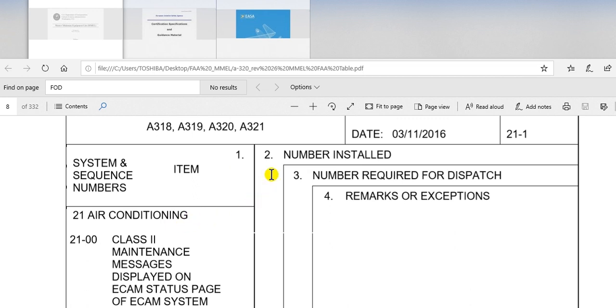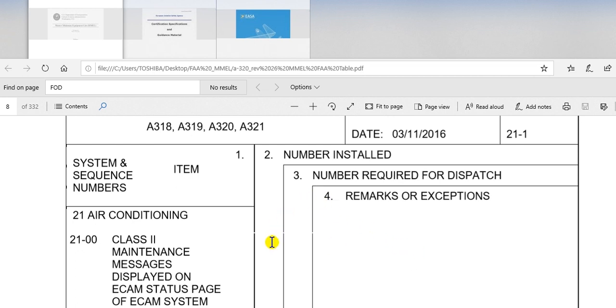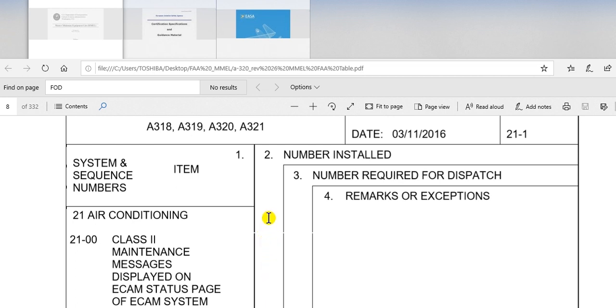The second column here, number installed. It means how many units in the aircraft. As example, the engine in Airbus A320 family, two engines. So we put here two. Hydraulic system, three. We put three. Landing gear, main landing gear, we put here two. How many wheels, tires, put here.